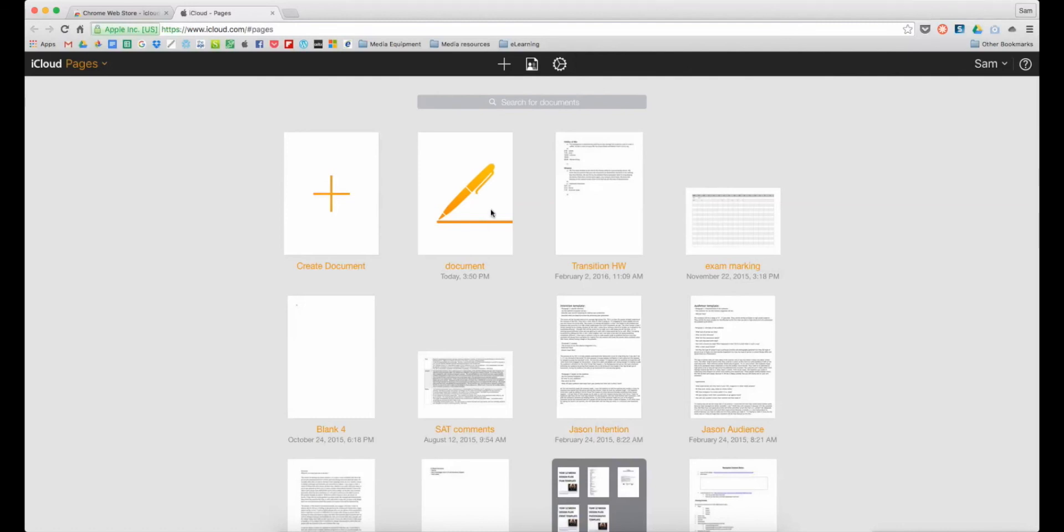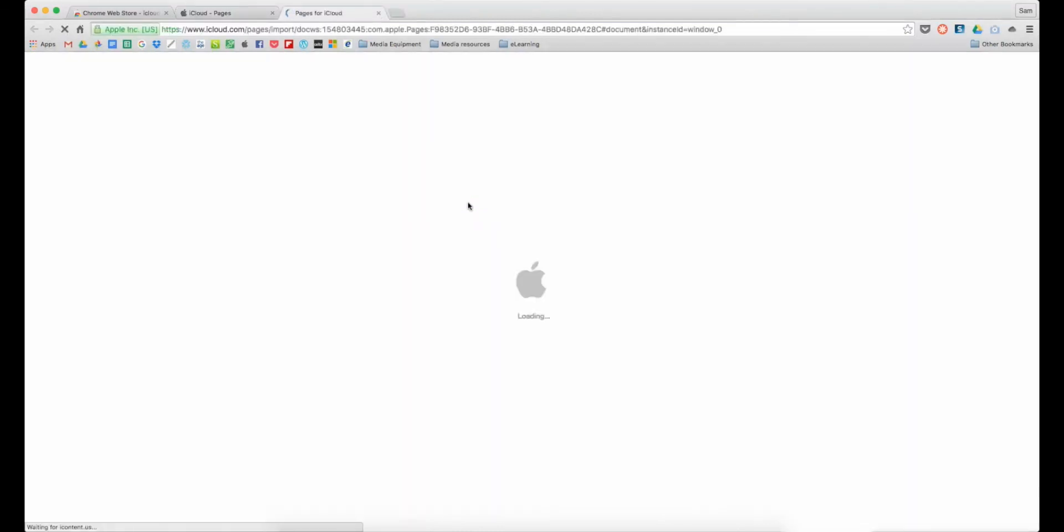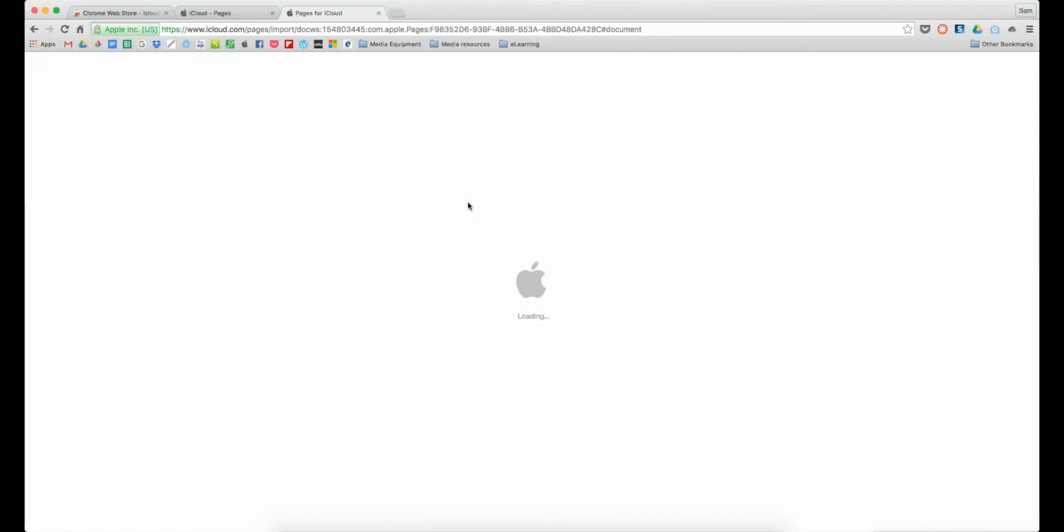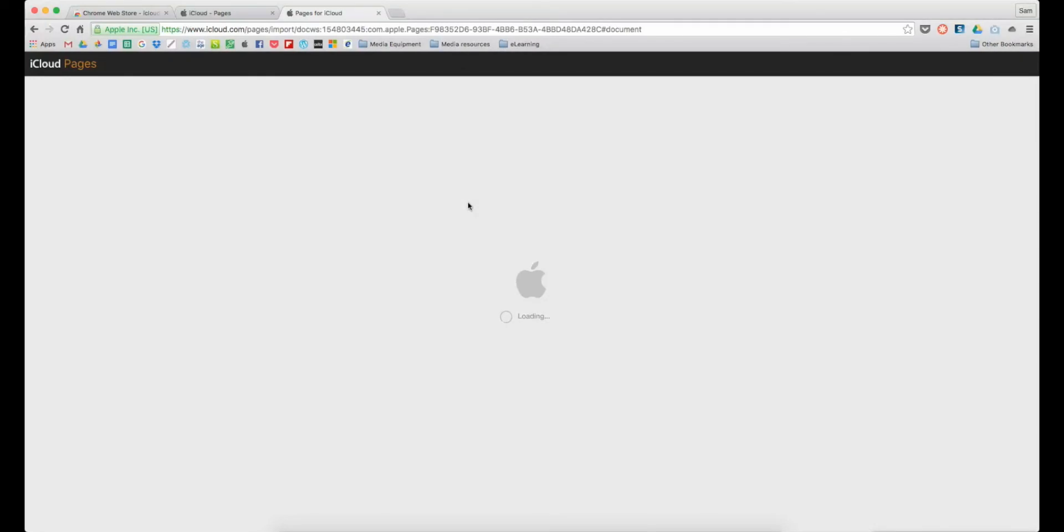This looks a little bit different because I'm using a Mac, but it's the exact same process that you'd use on a PC. There's the document there, and I can open it up. If I wanted to keep a copy of that I could download it, I could export it as a Word document or as a PDF to be able to read it more easily on my PC.